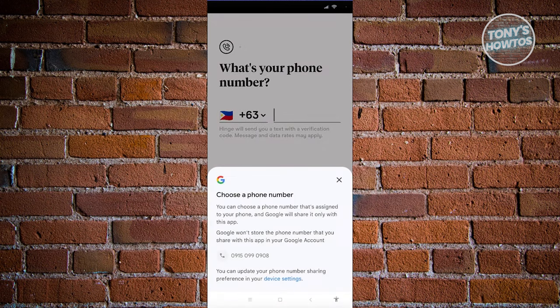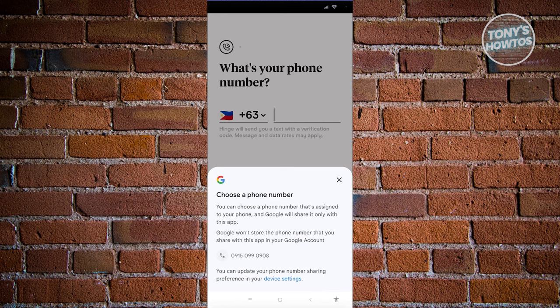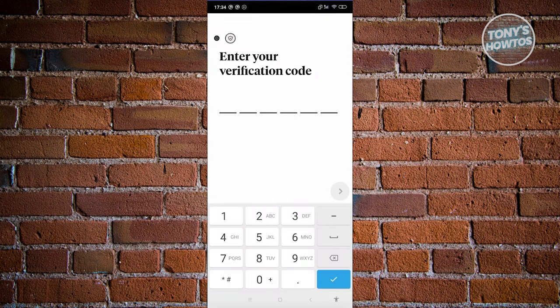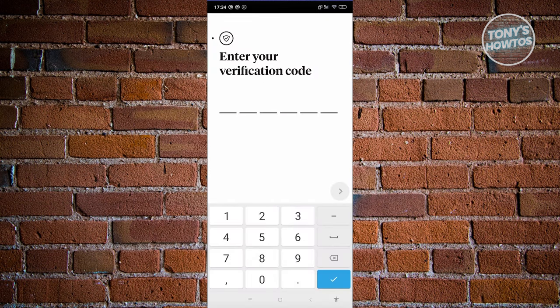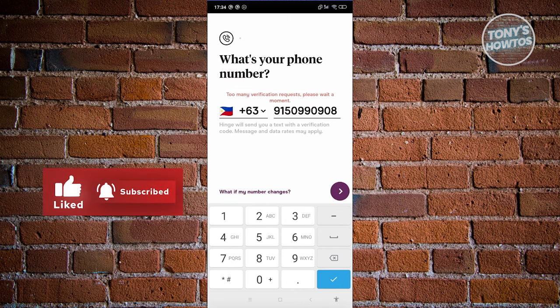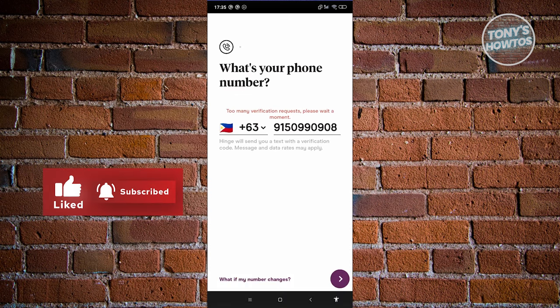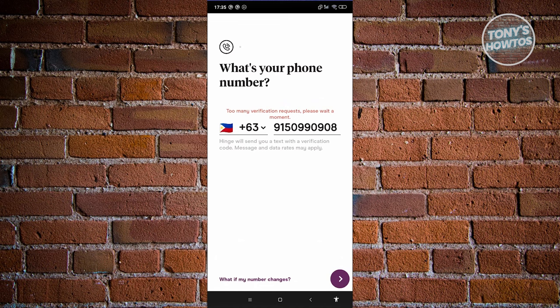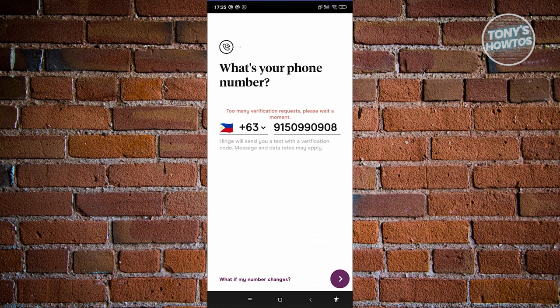We need to enter our phone number. Enter your phone number and click on next, then wait for the verification code to arrive on your phone. If you see an error, you might need to wait a few minutes or seconds before trying again. Enter your mobile number, proceed to the next page, and confirm via the verification code.